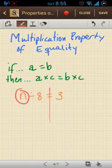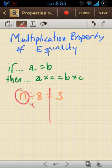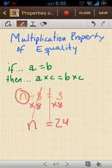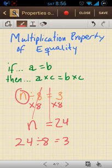So here we're dividing by 8, so I'm going to multiply by 8. What I do to one side I do to the other, so these two cancel out and I'm left with just n equals. And 3 times 8 is 24. Let's check our work by plugging that into the original equation: 24 divided by 8 equals 3, and that is true. So it checks out.